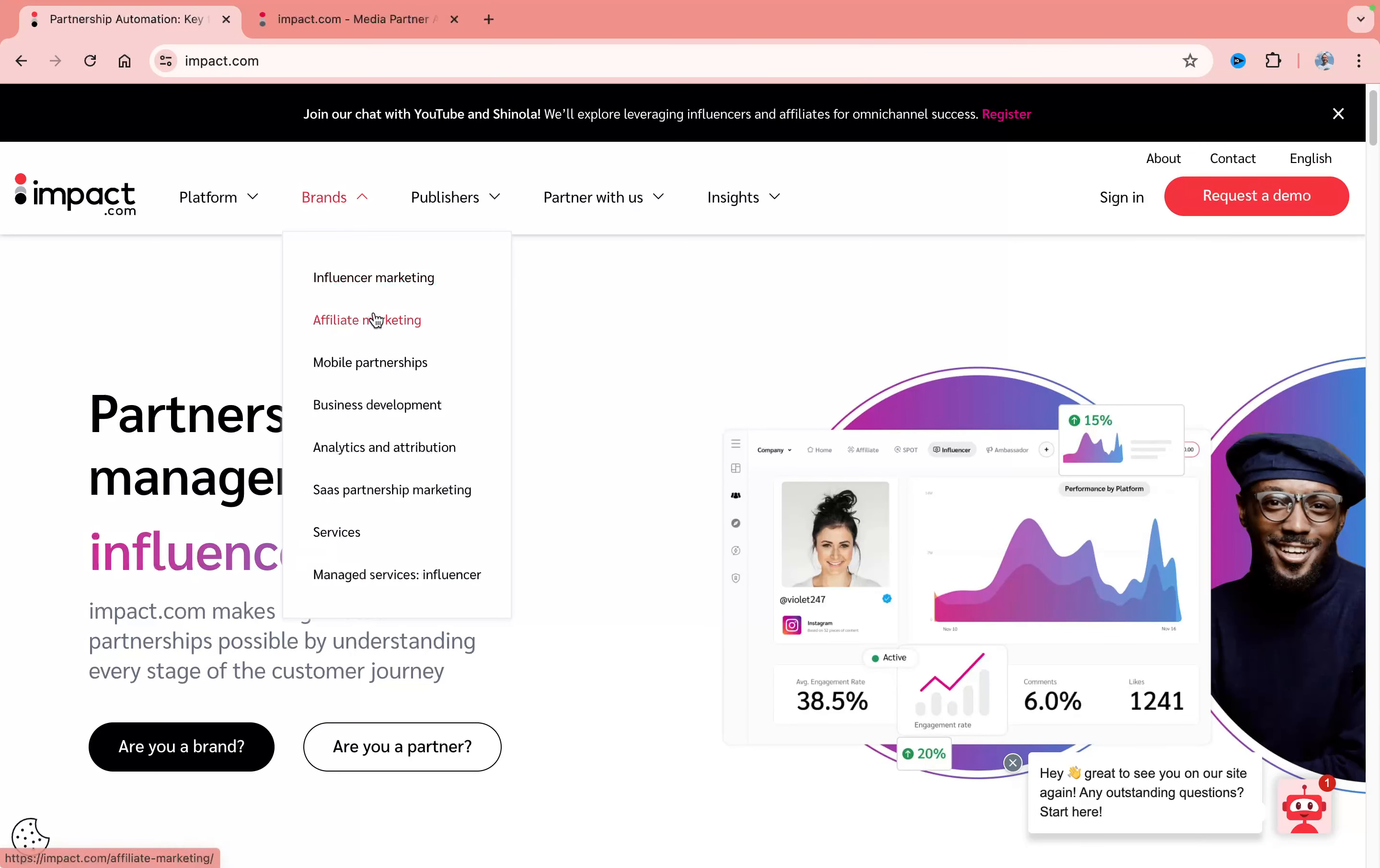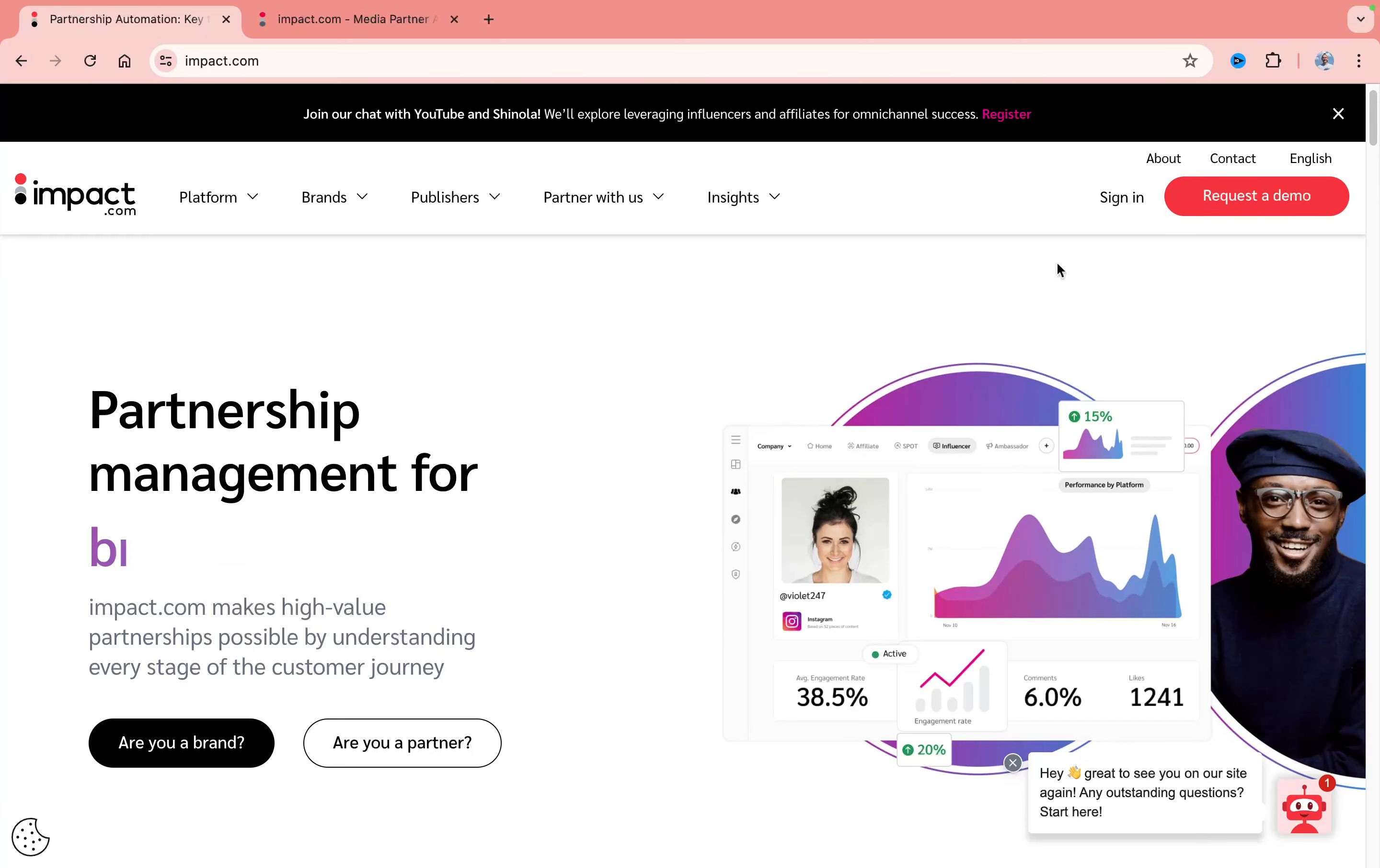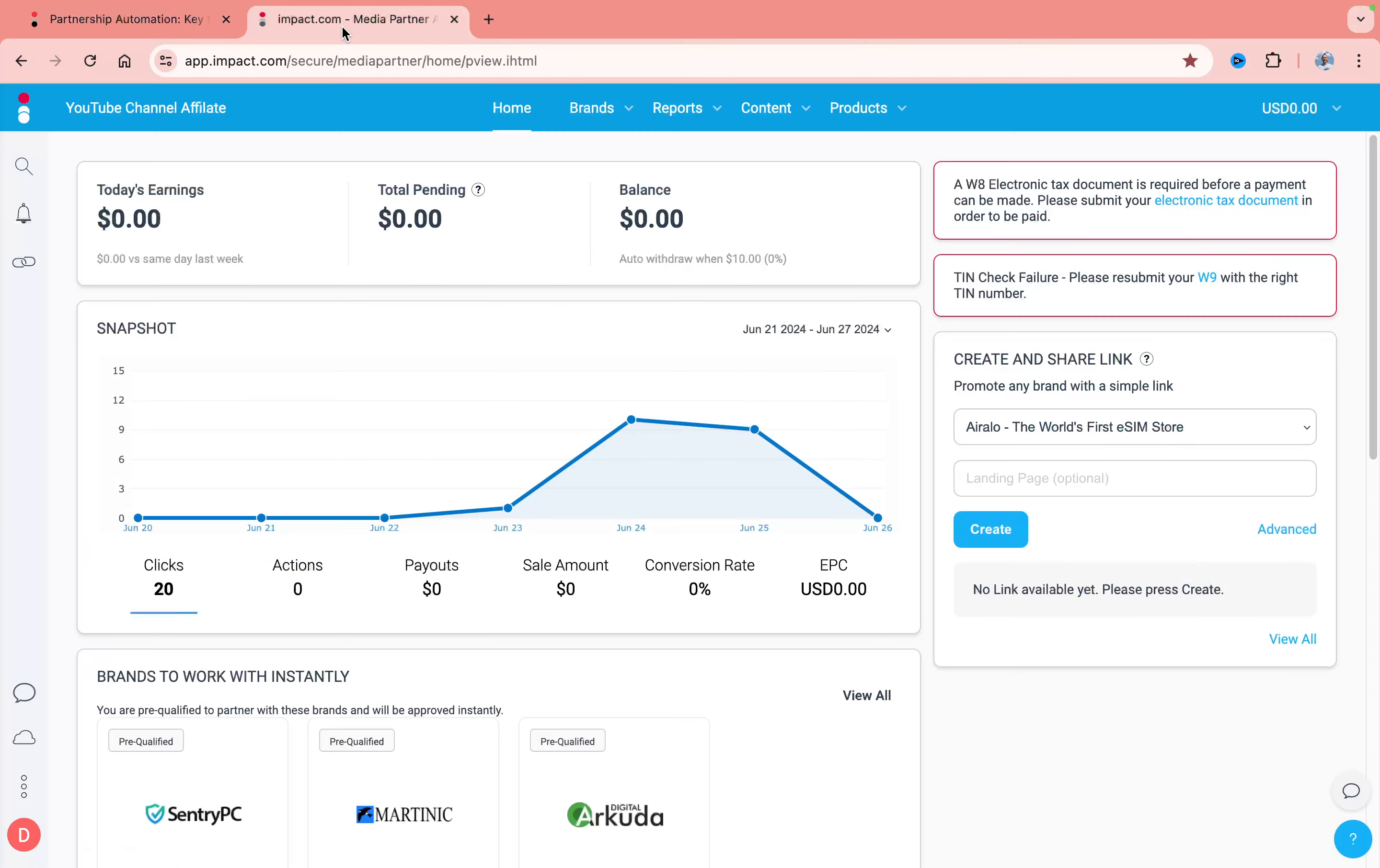How to add payment method on impact.com. Hey guys, welcome to the channel. The steps are quite simple. You just need to sign into your account on impact.com. After that, you'll come to this page with your dashboard.